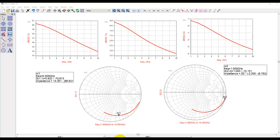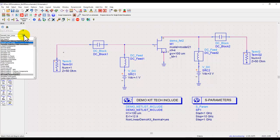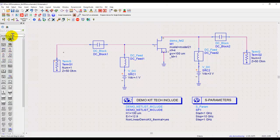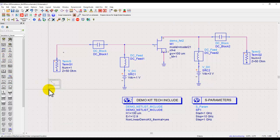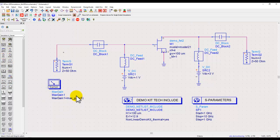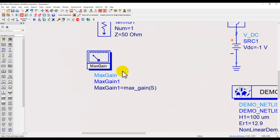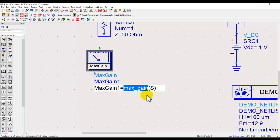Now this is how we set up a regular S-parameter simulation. Using the simulation S-parameter library template, we have various measurements which we can perform. For example, if we look at the maximum gain, we can place this maximum gain computation, and it's an equation calling a function max_gain operating on the S matrix.